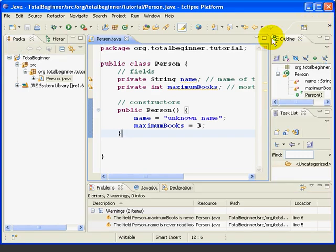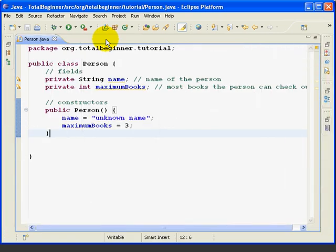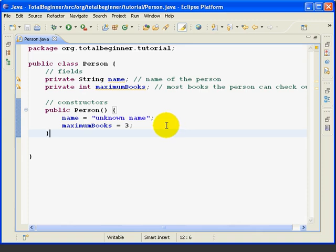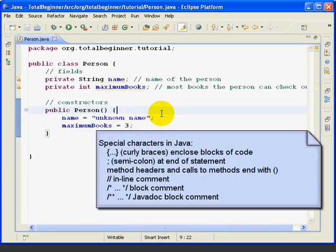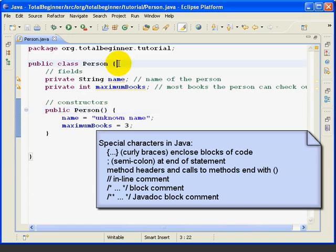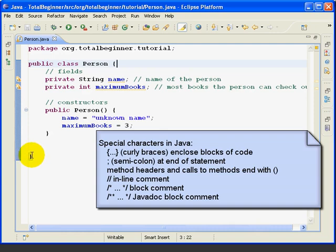So now let's get back to the Person class. I'm going to double click this to expand it again. And this is a really good time to quickly discuss some special characters in the Java syntax. As mentioned before, curly braces enclose all blocks of code, including the entire class and methods. And you can see here when I click, the matching one is highlighted by Eclipse.